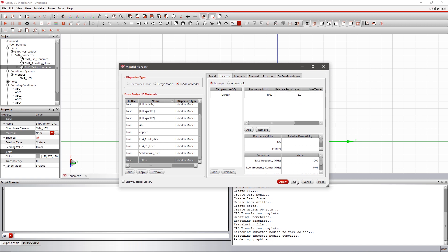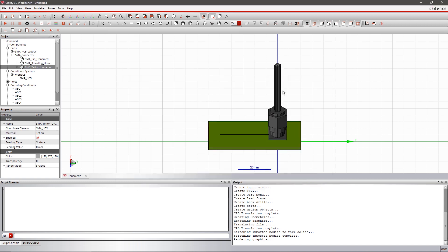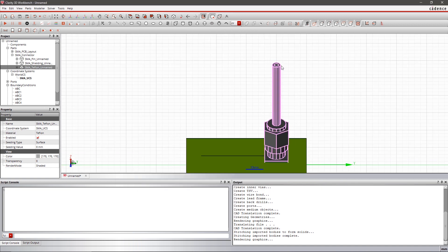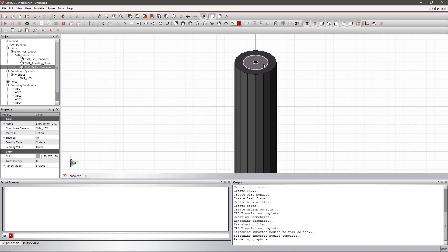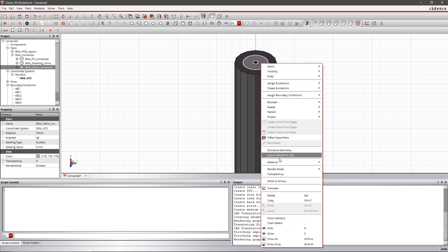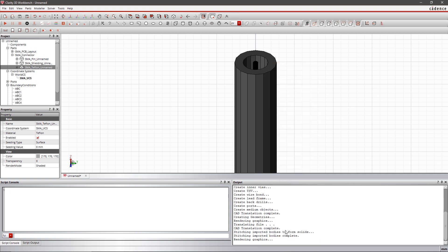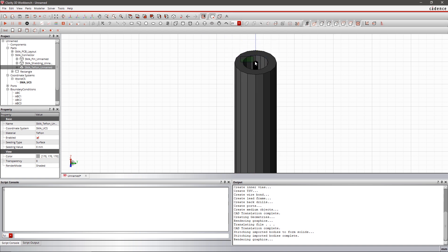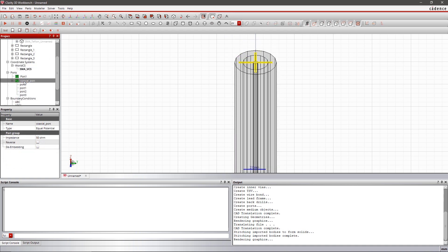To be able to simulate the complete system, it's necessary to define the ports at the SMA connectors. Ports can be defined between the signal pin and the shielding metal on the top surface of the SMA connector.